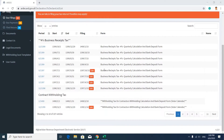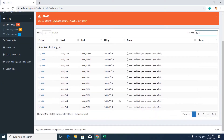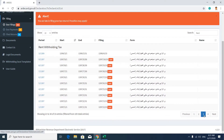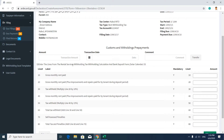Here you should find your exact tax form. Go to Search and type in 'rent' — you will find all of your rent withholding tax forms. Select the exact form you want to submit, for example the third month of 1399. Click here. In the Create Assessment page you will see information about your organization and the tax form, such as tax period start and end dates, filing data, and more. In this section you can also claim your prepayments.